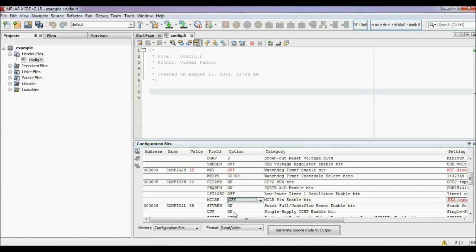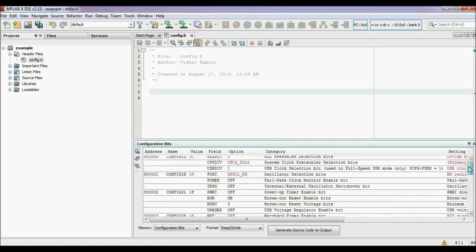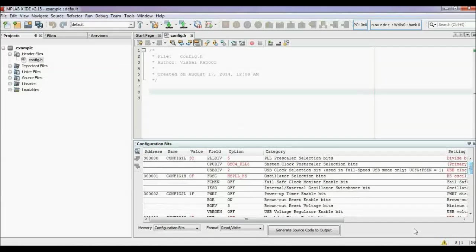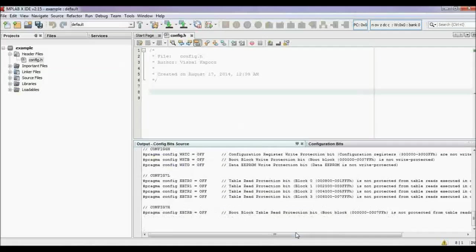After setting these configuration bits, click here — generate source code to output. Your code is generated according to the configuration bits.